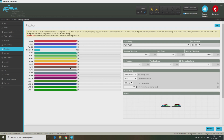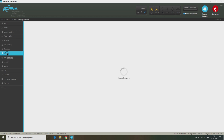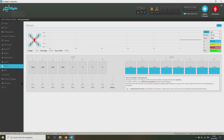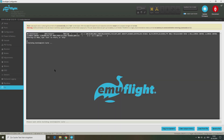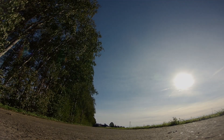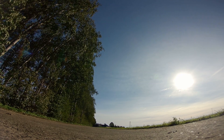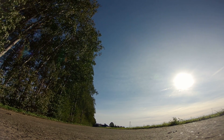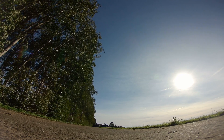All other settings for the receiver, modes, CLI and so on are the same as on Betaflight. And now I am going to show you my first test flight with EMUFlight. I only have entered my rates and PITs I was already using on Betaflight. Enjoy the flight, thank you for watching and see you next time.